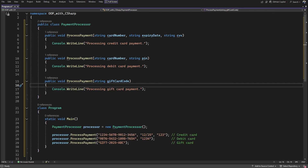In the updated example using compile-time polymorphism or method overloading, each method handles a different payment type — credit, debit, and gift card — but all share the same name. They differ in the number, type, or sequence of parameters. When we call ProcessPayment, the compiler chooses the correct method at compile time based on the arguments passed. This is a clean and efficient way to handle different payment flows.